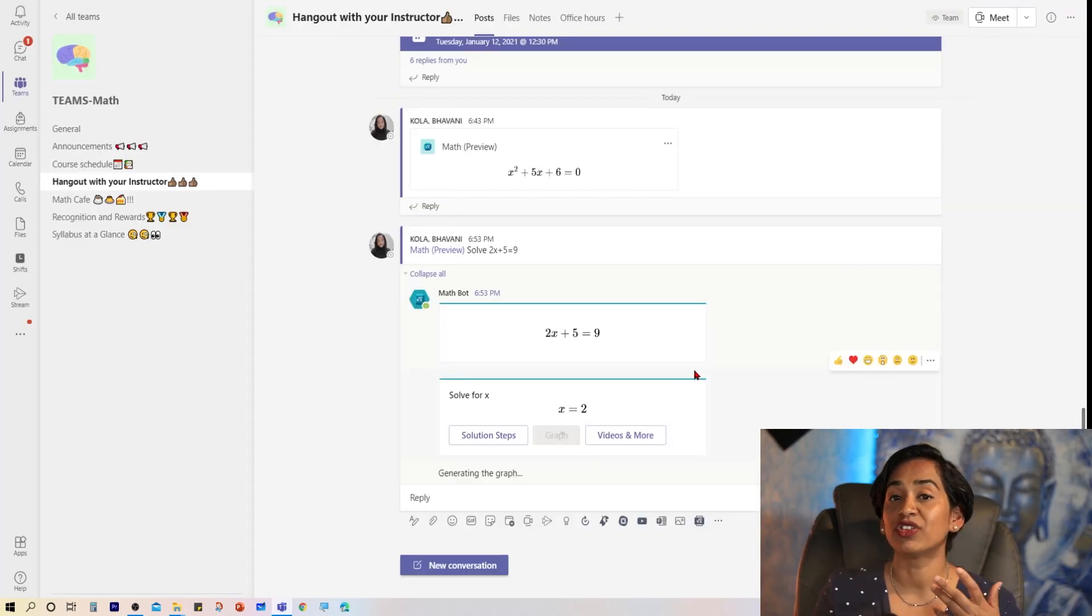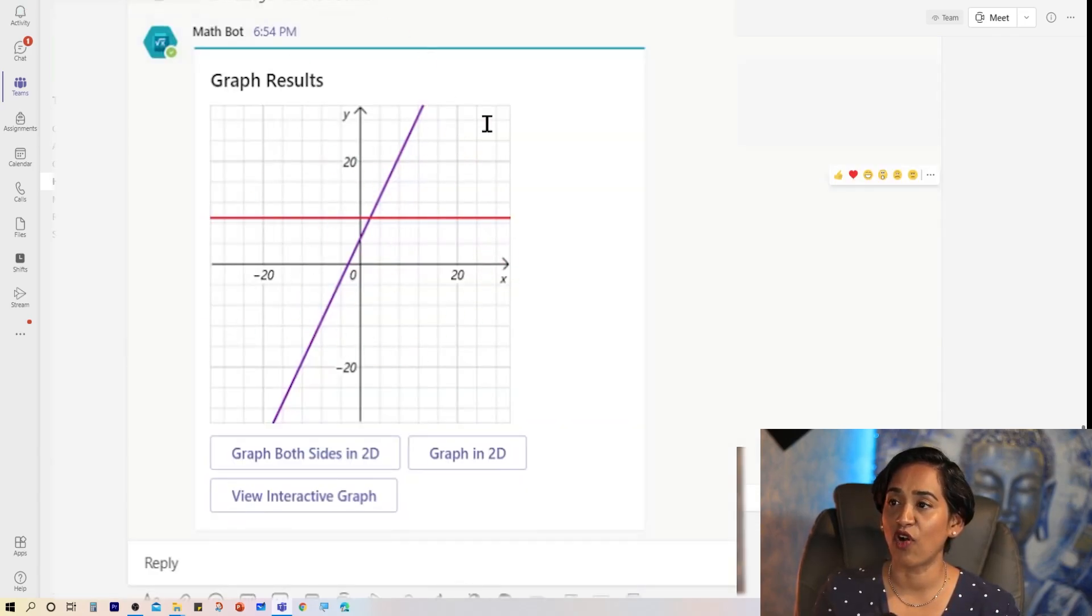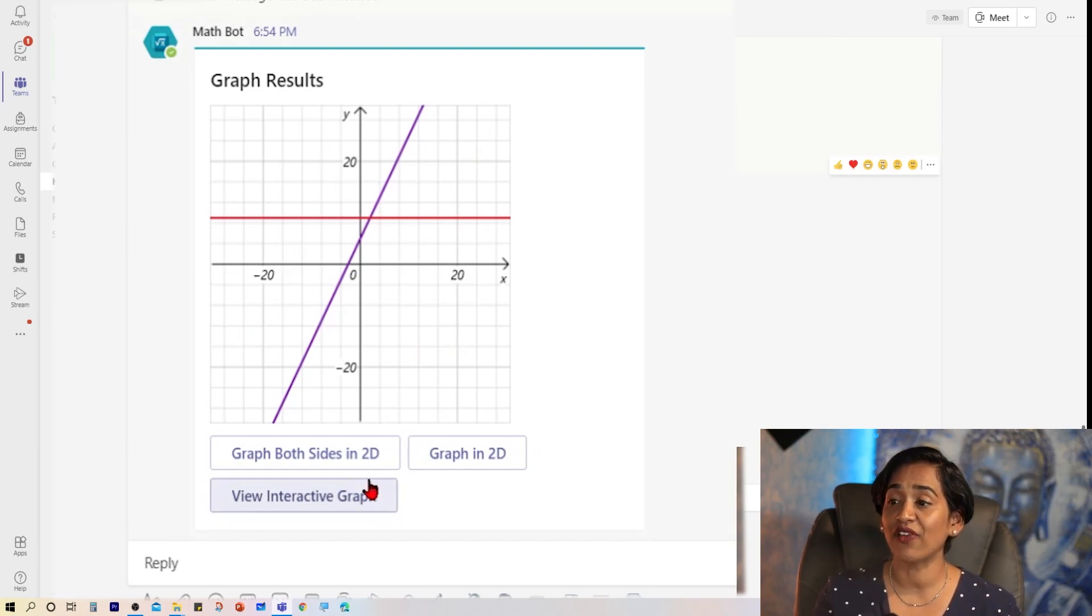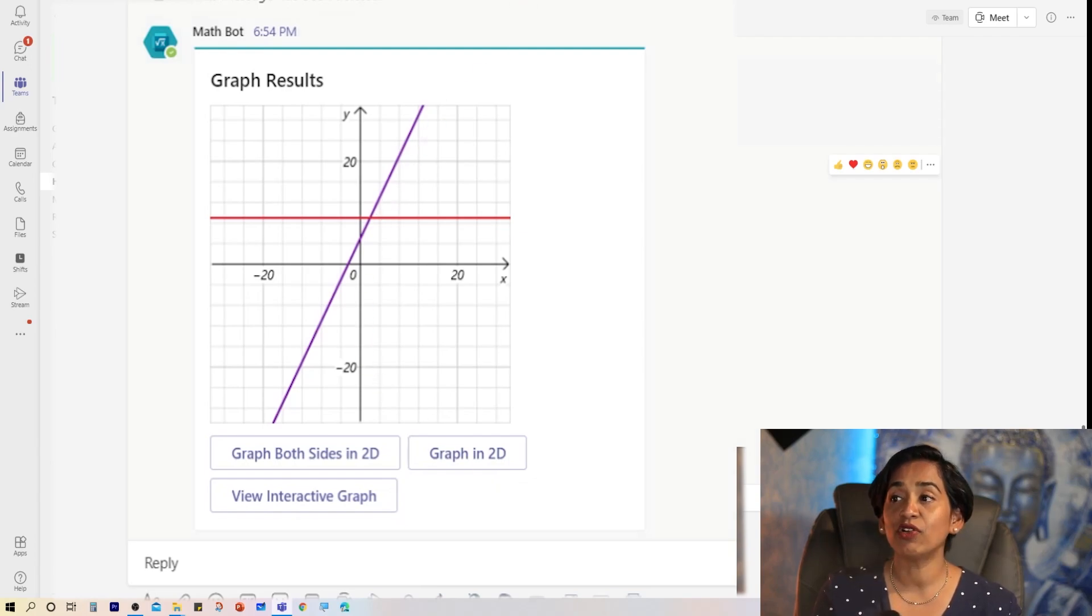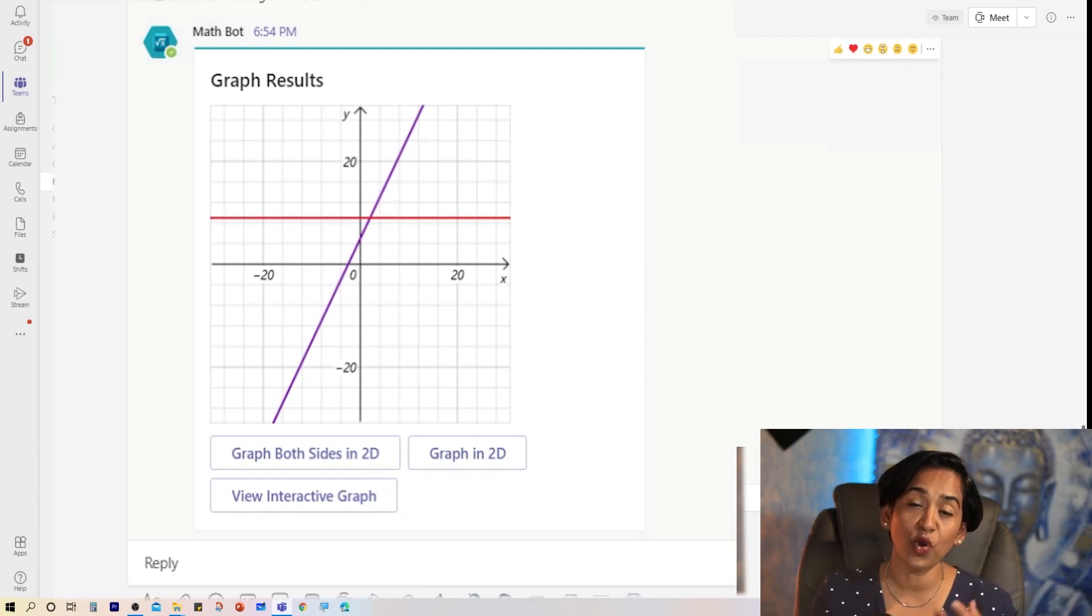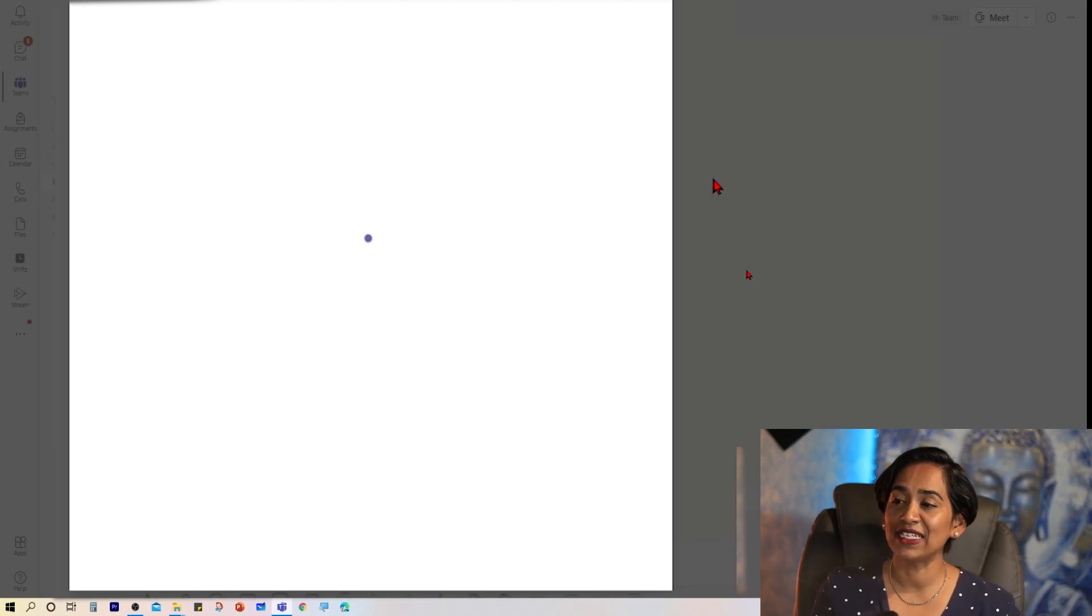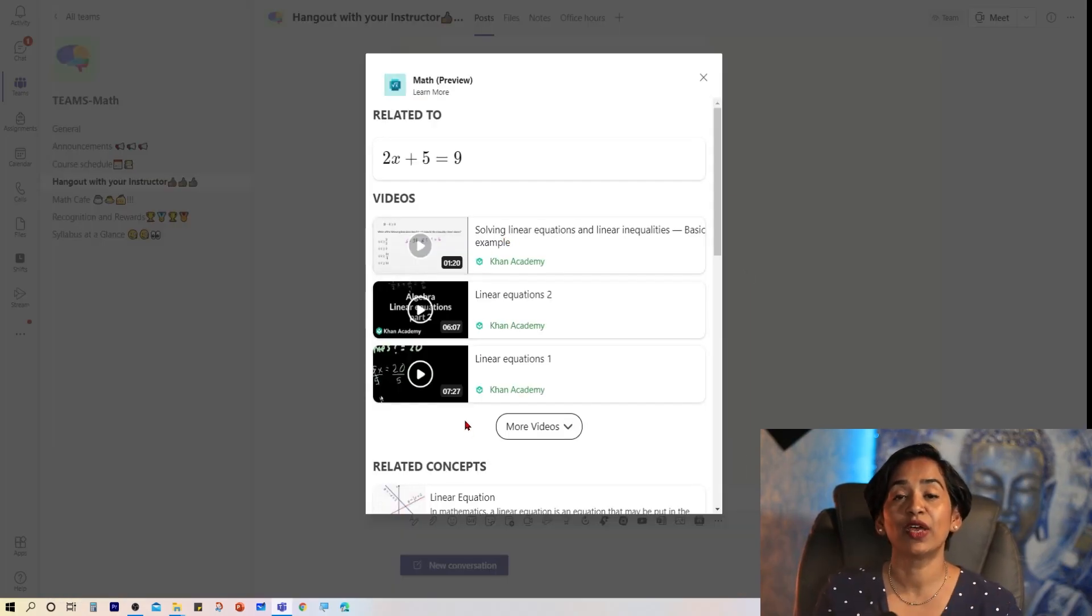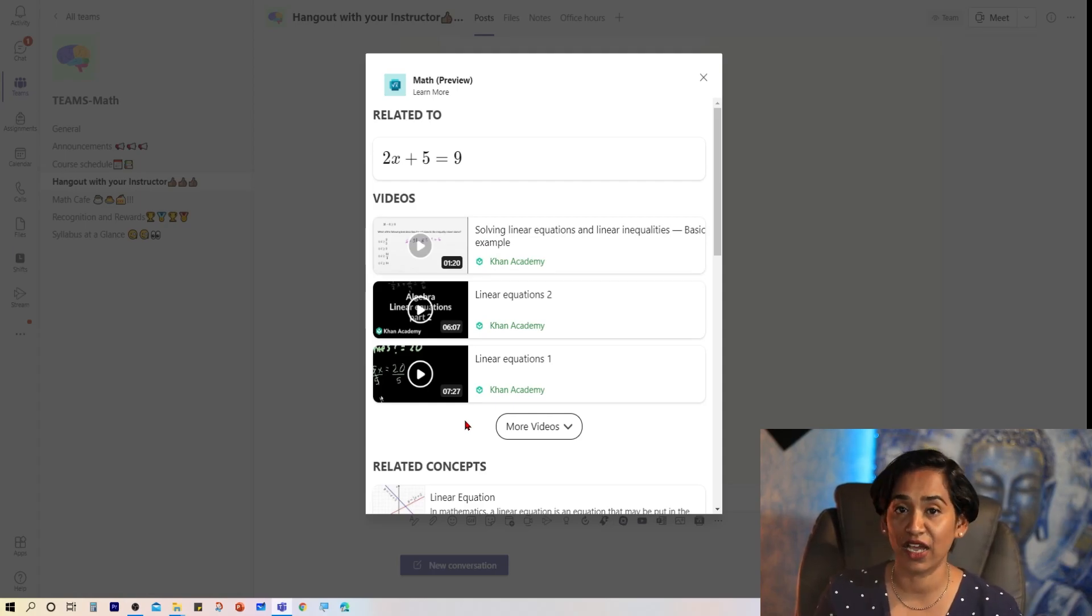Now let me close this and click on the graph. And here it's generating the graph for me. Here I have my graph of 2x plus 9. And here it says view interactive graph, graph both sides in 2D, graph in 2D. And I also have options to view more videos. So when I click on that, here I have all different videos to help me comprehend more on how to solve these kinds of questions.